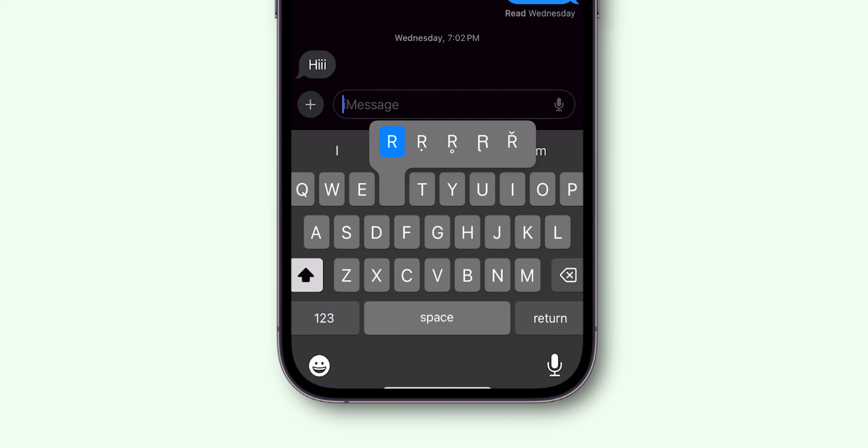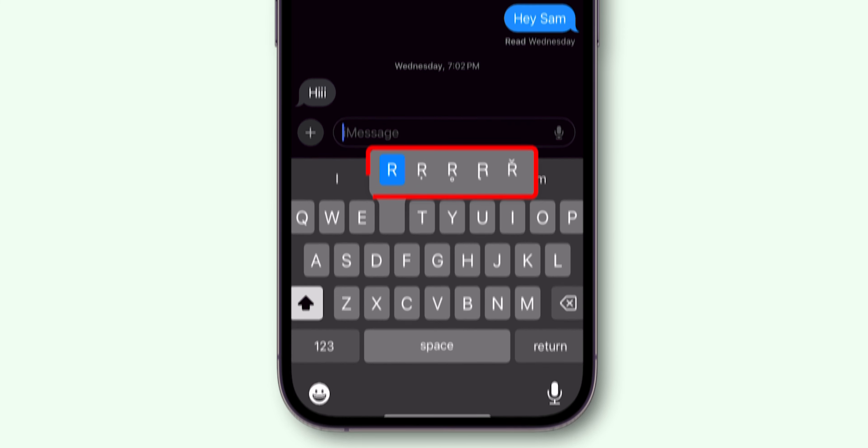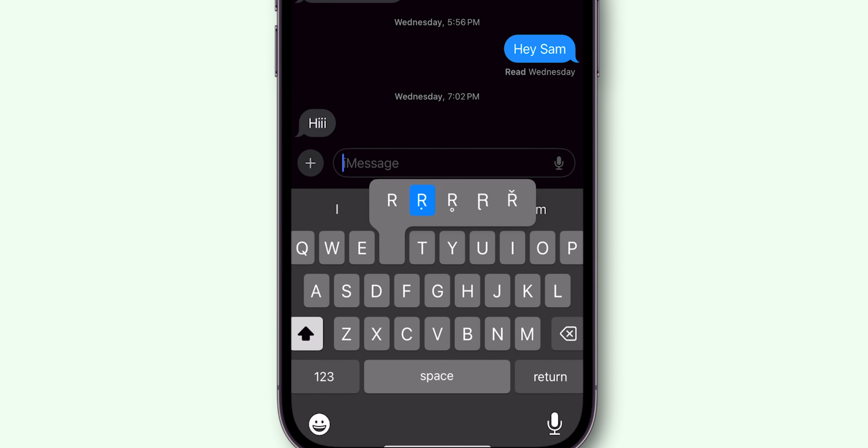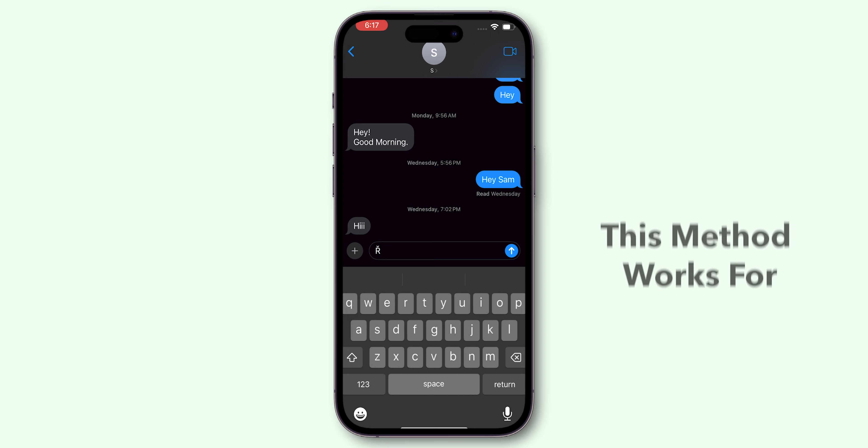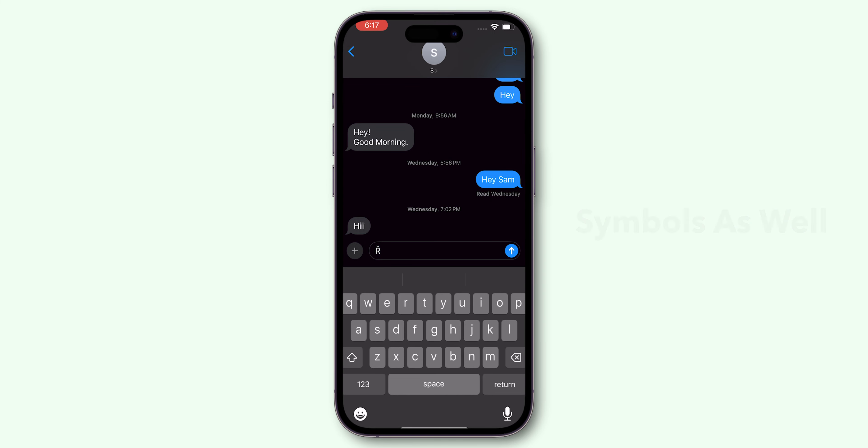Example, holding down R might show different options. Pick which one you like. This method works for symbols as well.